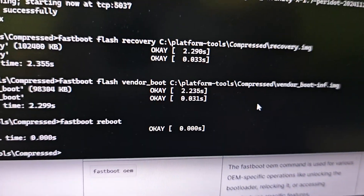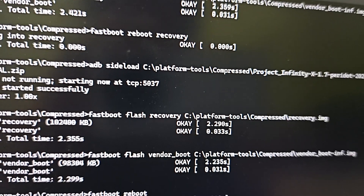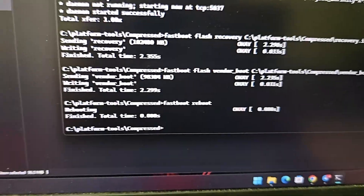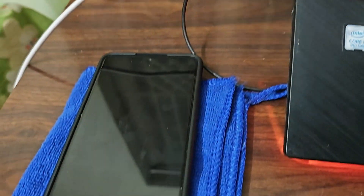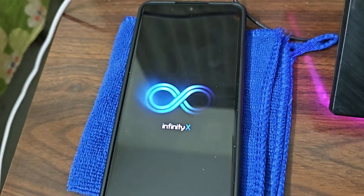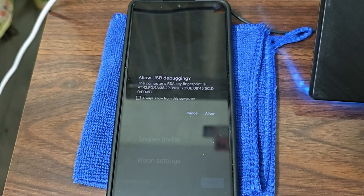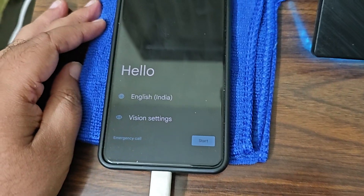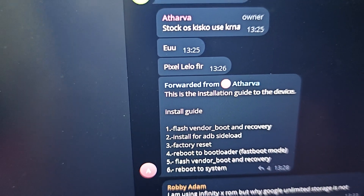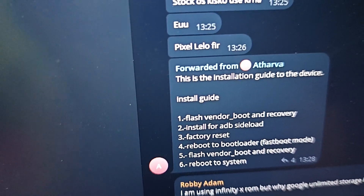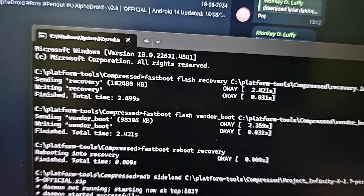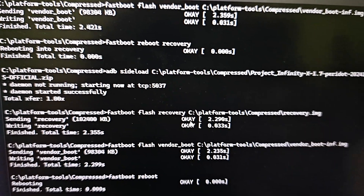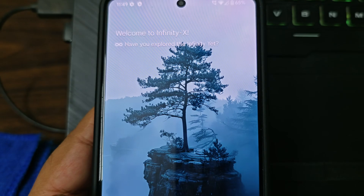The reboot command is 'fastboot reboot'. Let my device boot meanwhile. Device has booted - allow USB debugging. So guys, let me go through the steps once again: first, flash vendor boot and recovery; then sideload the ROM; then factory reset; then reboot to bootloader which is fastboot; then flash vendor boot and recovery once again; then 'fastboot reboot'. Those are all the commands.